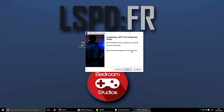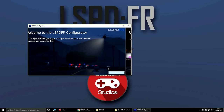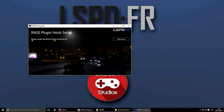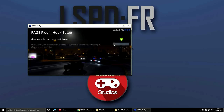Vamos a lanzar el configurador. Nos dice bienvenido al LSPDFR Configurator. Los usuarios avanzados pueden saltárselo, pero nosotros lo vamos a hacer sin problemas. Nos dice que aceptemos la licencia de RagePluginHook — le damos a 'Show License'. Esperamos unos seis segundos para que tengáis tiempo a leerlo si queréis. Vamos a aceptar y nos sale el tick. Perfecto.